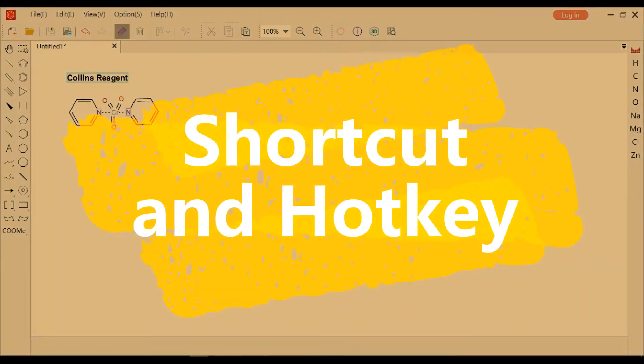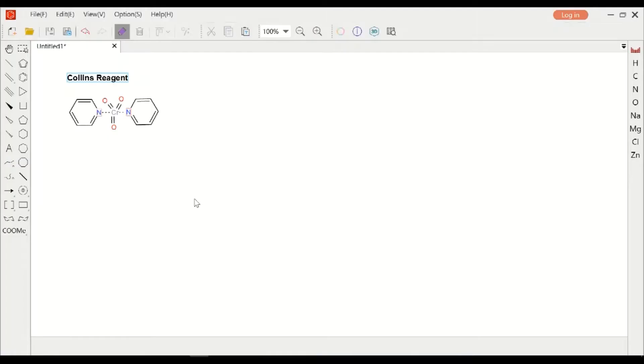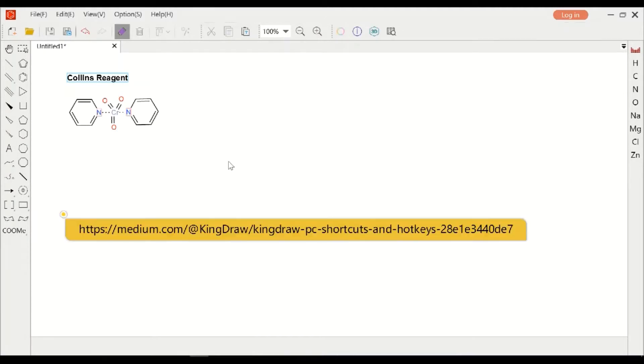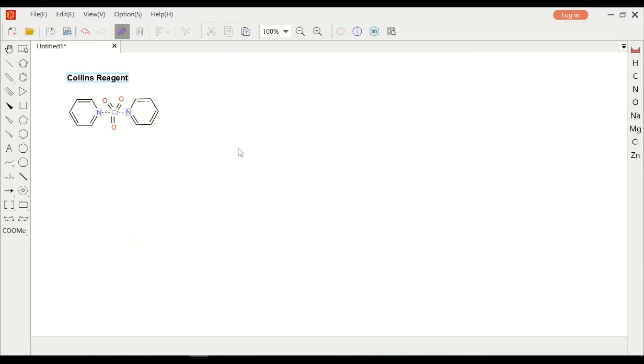Today we will introduce shortcuts and hotkeys on Kindle. All the hotkeys you can view on the Kindle post - link is here and I will put it in the description. We take this Collins reagent for example.